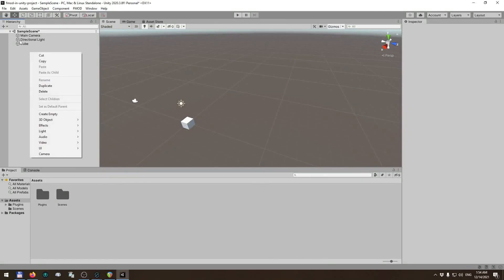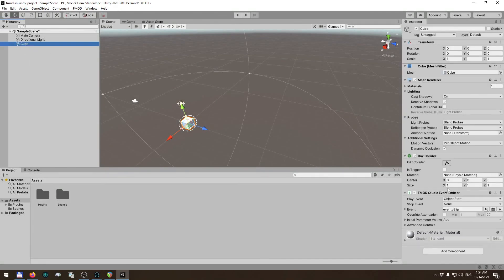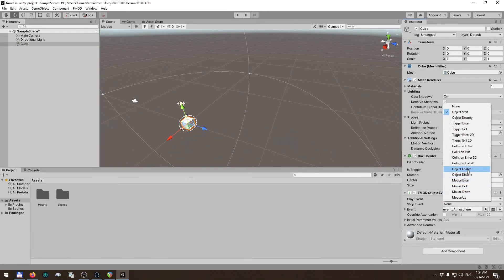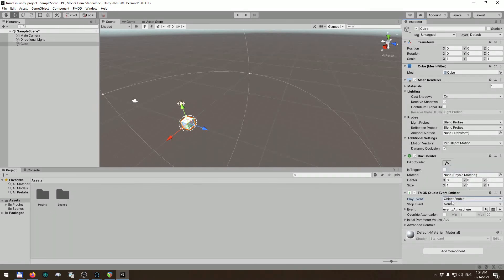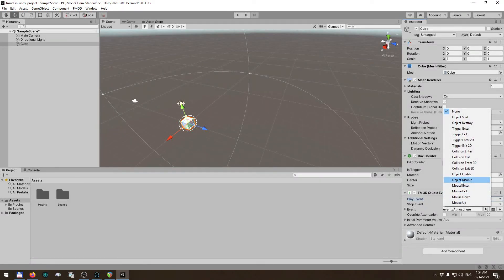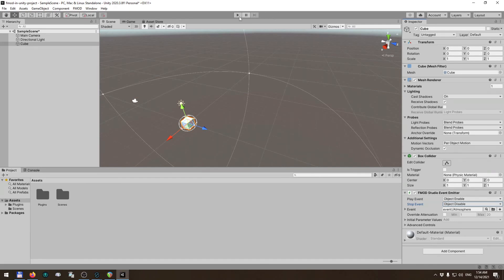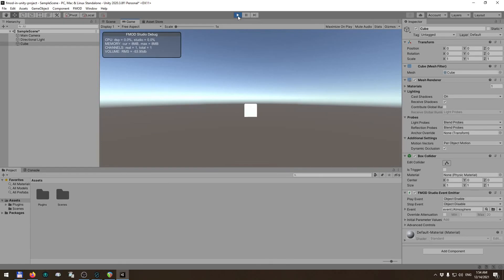Now let's trigger our atmosphere. Instead of playing the blip, we'll play the atmosphere, linking the play event to the object-enable event and the stop event to object-disable. When we play the game, we hear our atmosphere start. Then when I disable the object, you can hear the atmosphere slowly fade away.